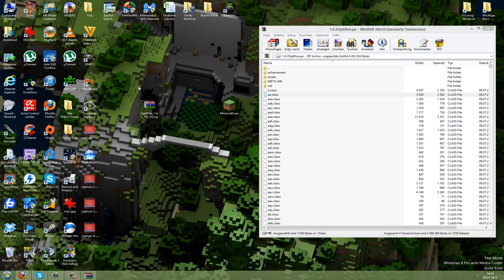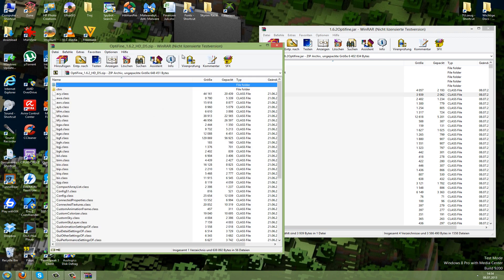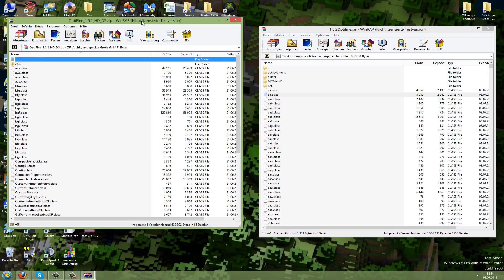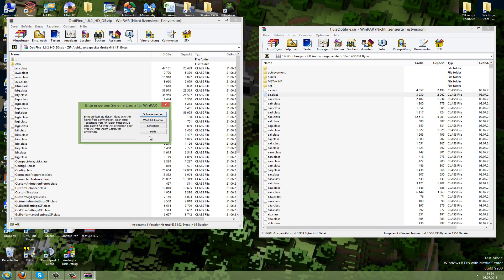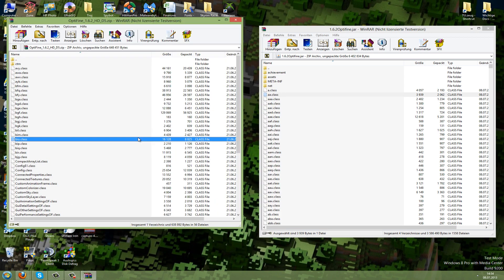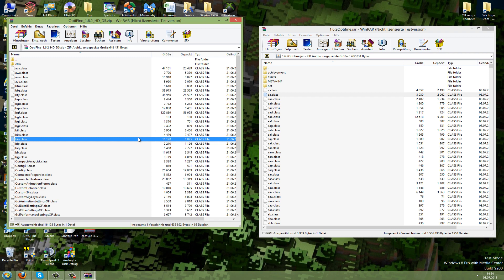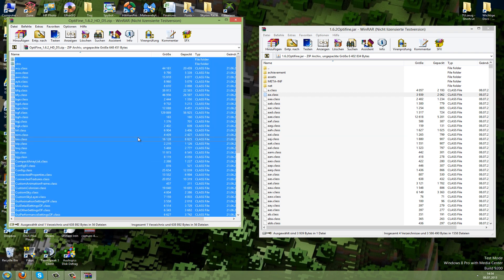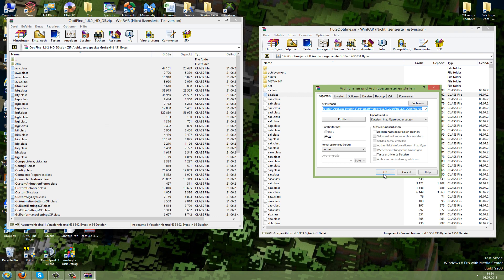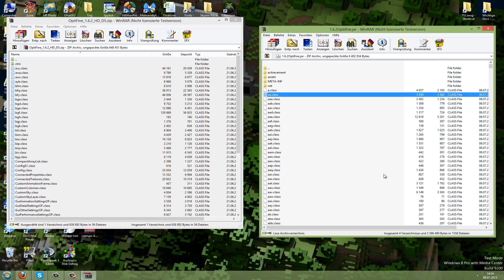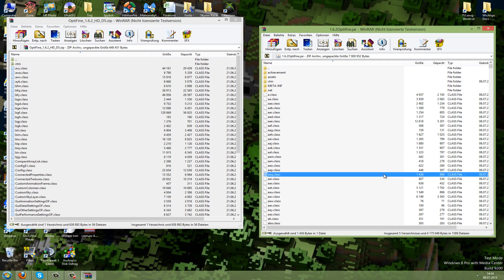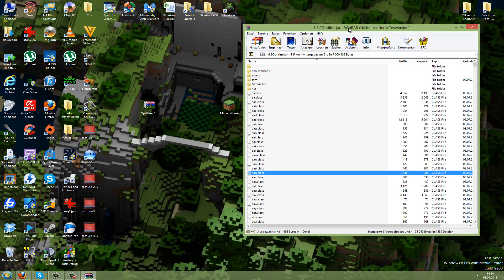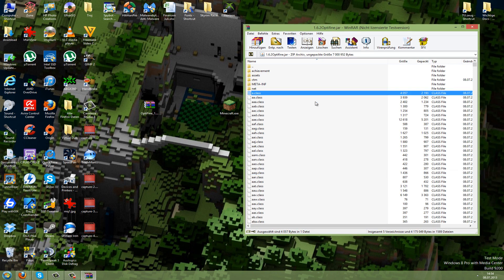Then open the zip file from the modded files and mark all the files with Ctrl+A. Drag and drop them into the other jar. Now they're in the 1.6.2 Optifine jar. All the Optifine files should be in there.